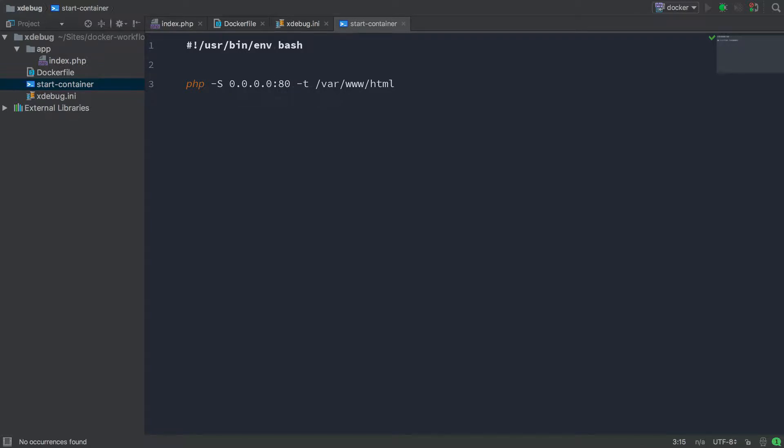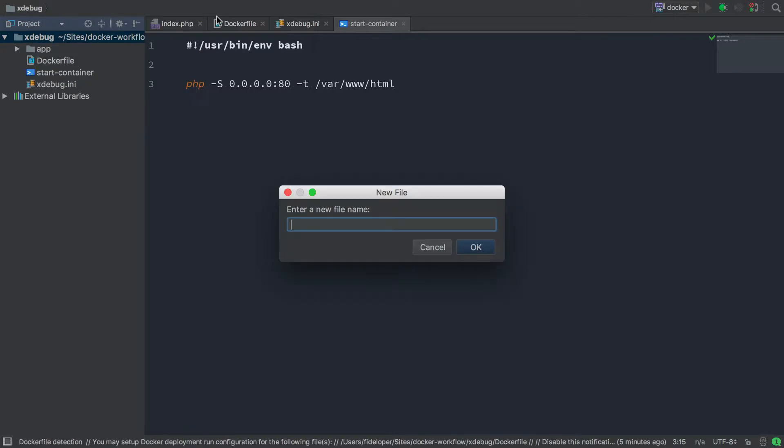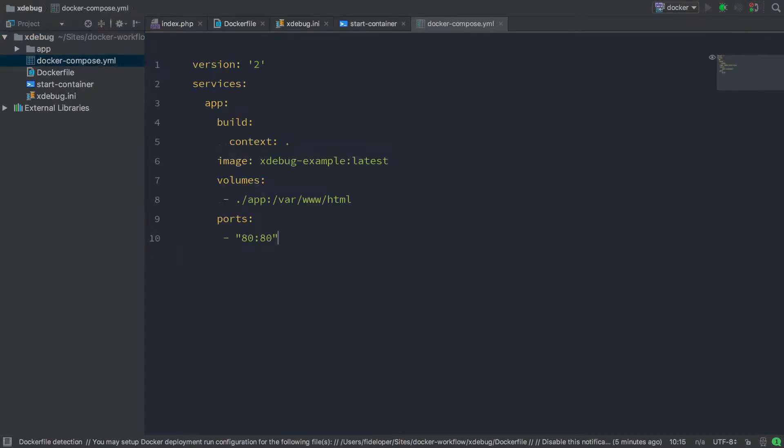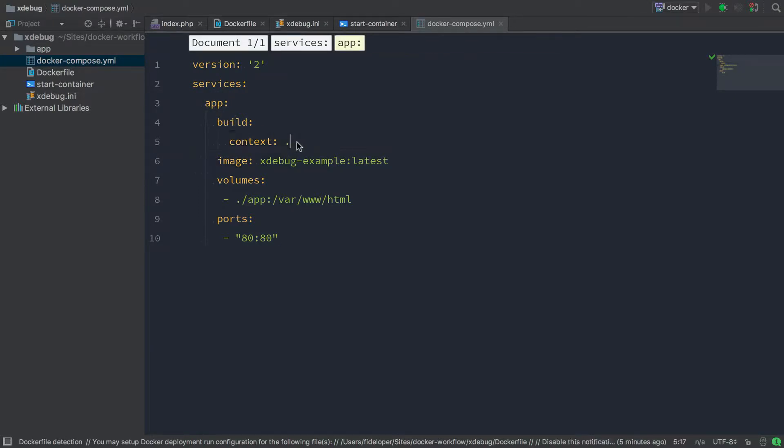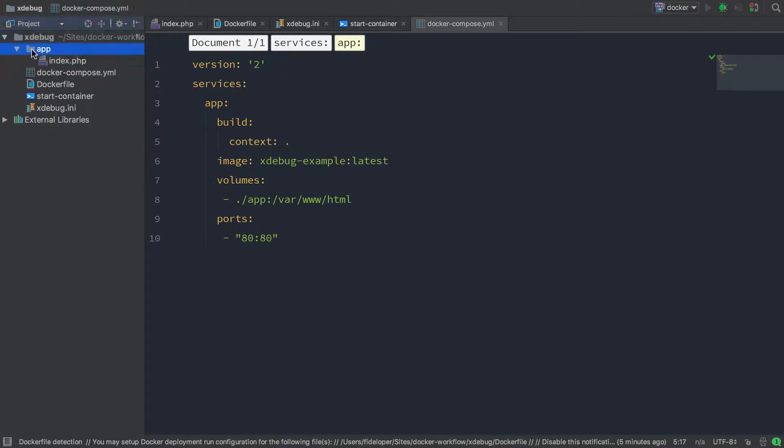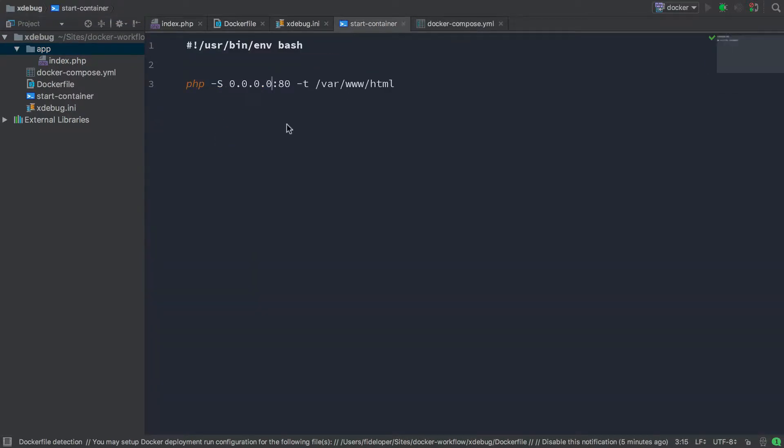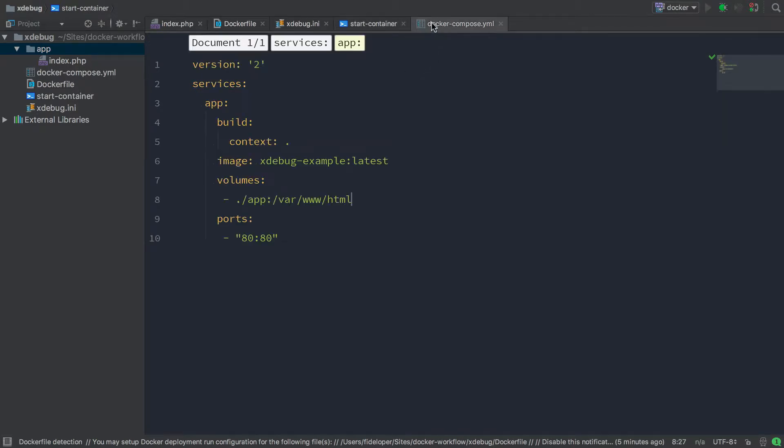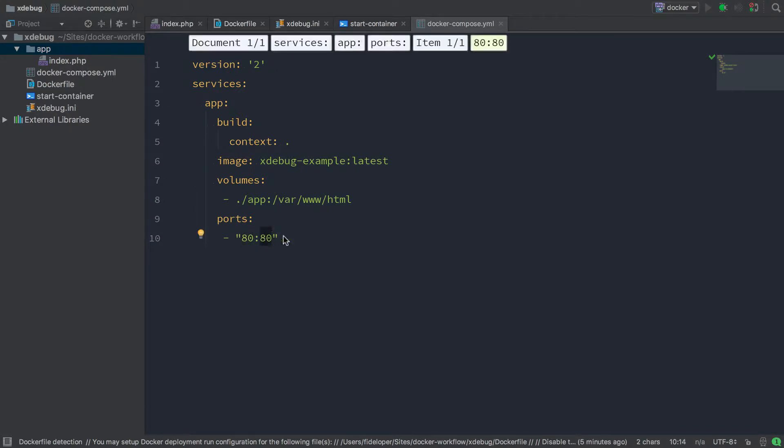Now the last thing I'm going to do here is actually create a Docker compose file because I want to use Docker compose to build and run the image. So we'll make a new file. We'll call it docker-compose.yaml. I'll paste that in and we'll see that I just defined one service called app. It's going to build. It's going to use the context of the current directory. So it's going to find the Dockerfile from the current directory. The image it builds is going to be named xdebug example latest. The volumes we're going to share here is this app directory to index PHP. So the app directory is going to go to var/www/html which is why the start container is listening in that directory for PHP files and then ports 80:80. So 80 on my host machine is going to go into 80 inside of the container where that PHP test server is listening.